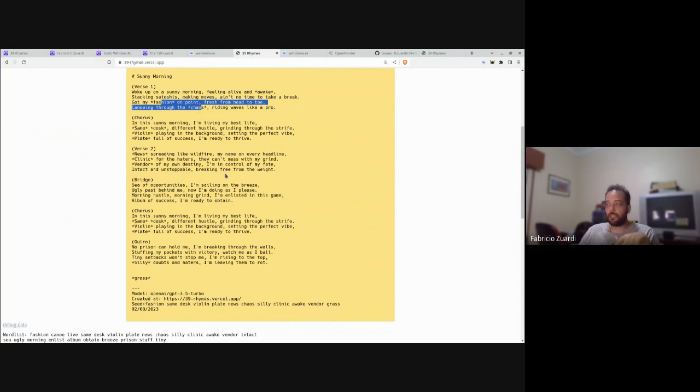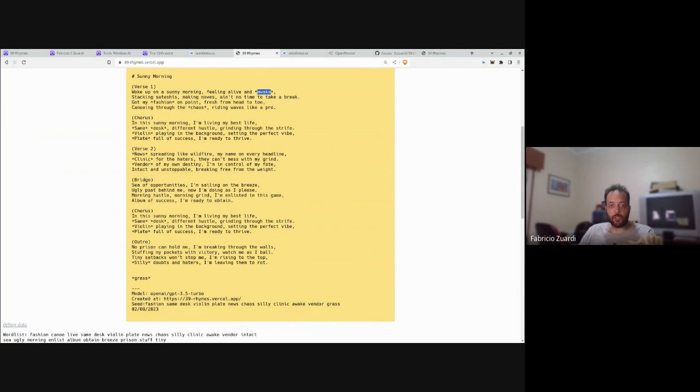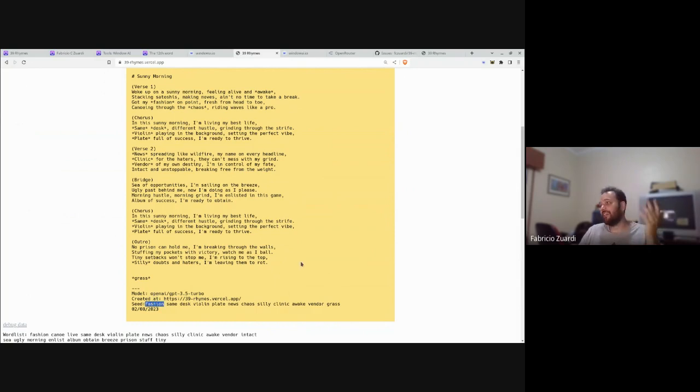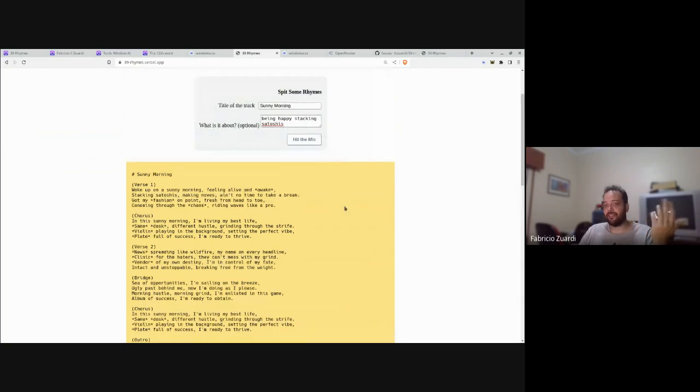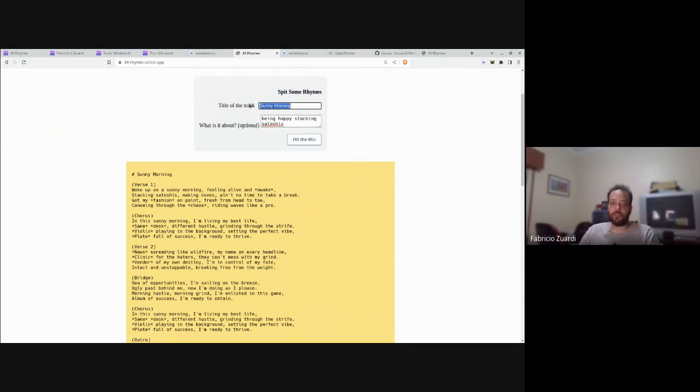Let's see: 'Woke up on a sunny morning feeling alive and awake.' Awake, it's not on the list. Yeah, it's AI, it's unpredictable.